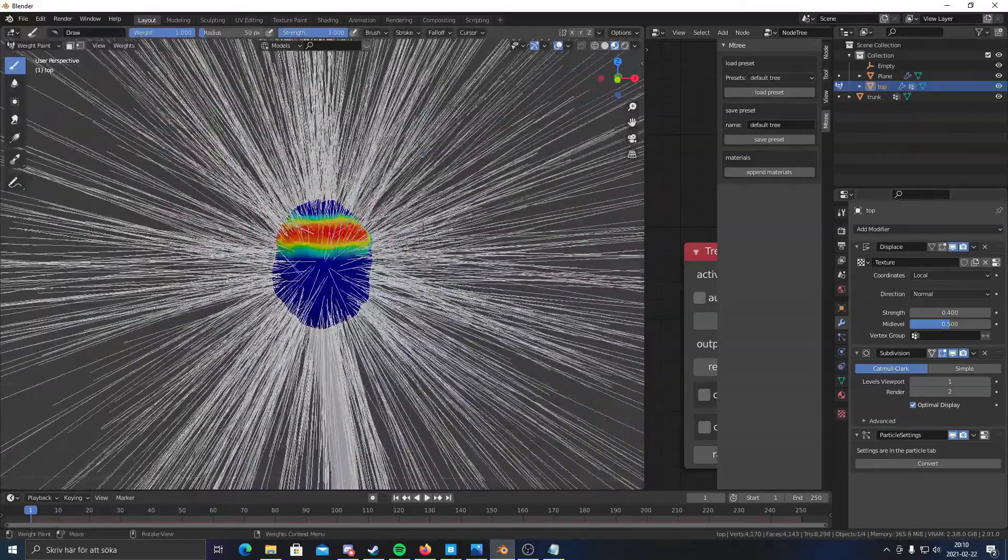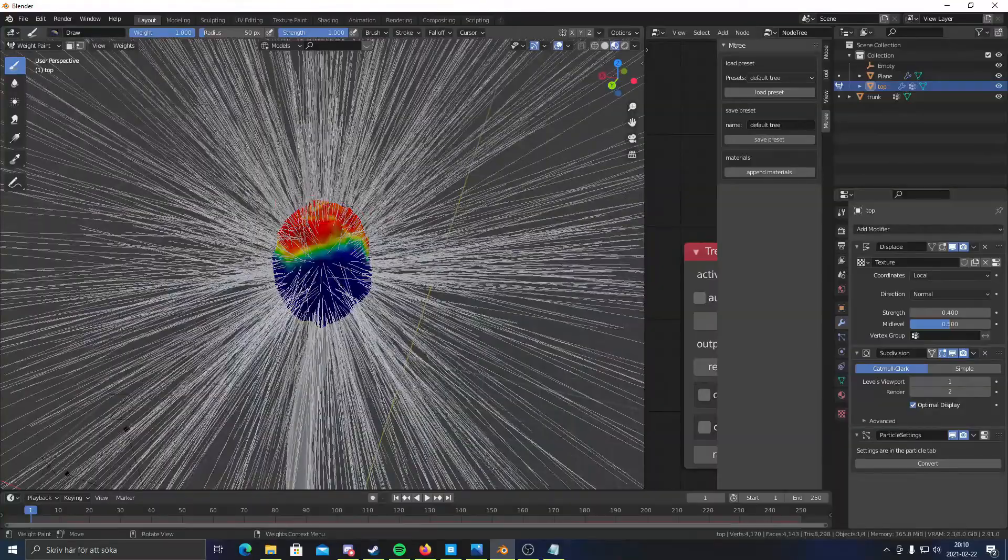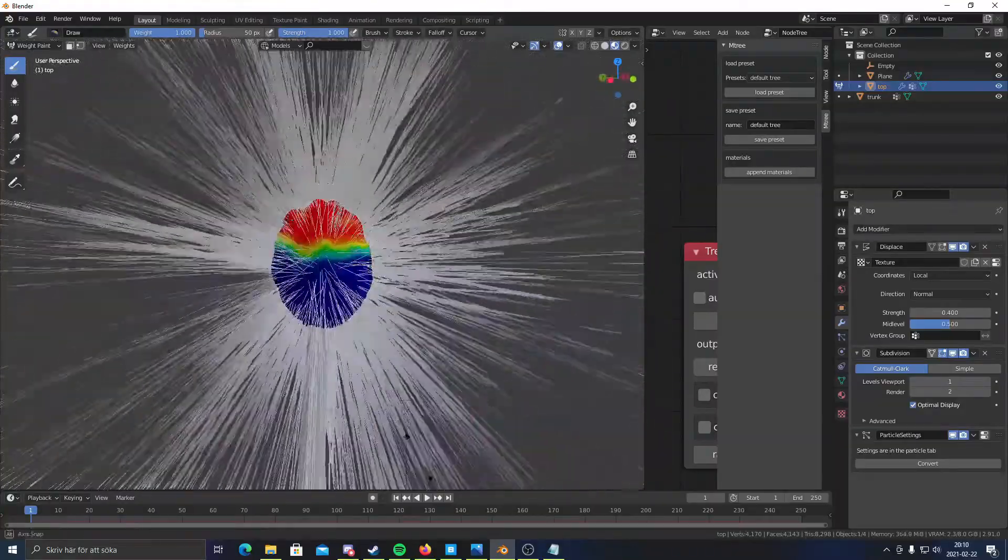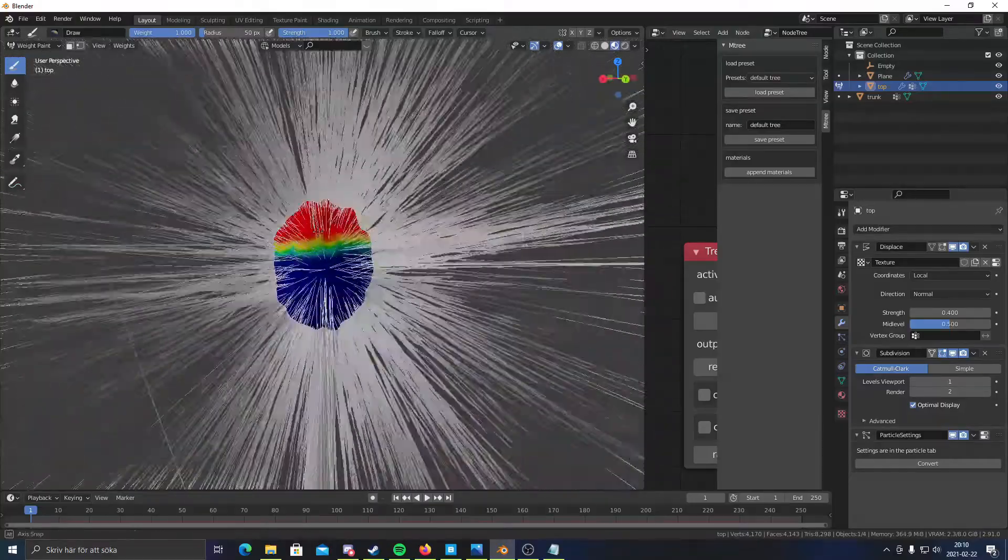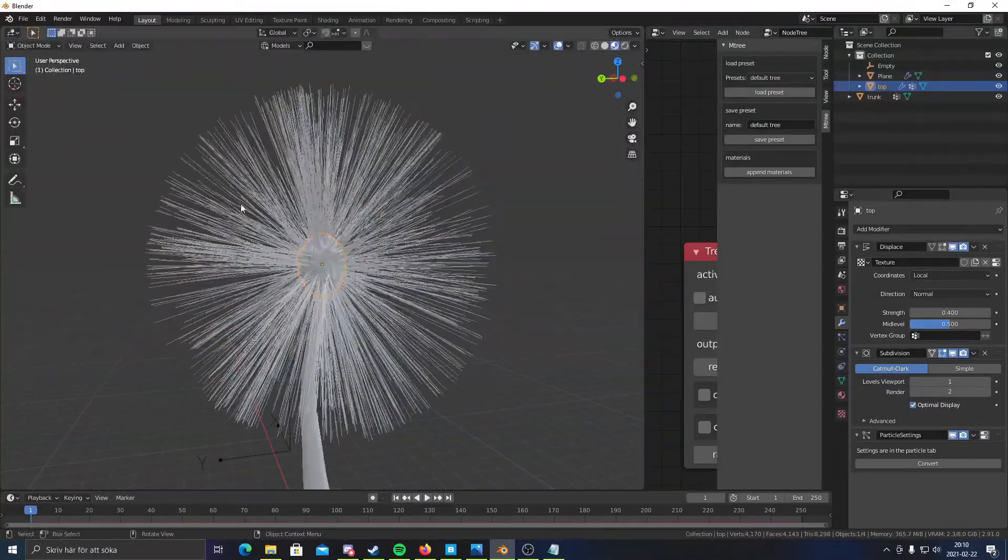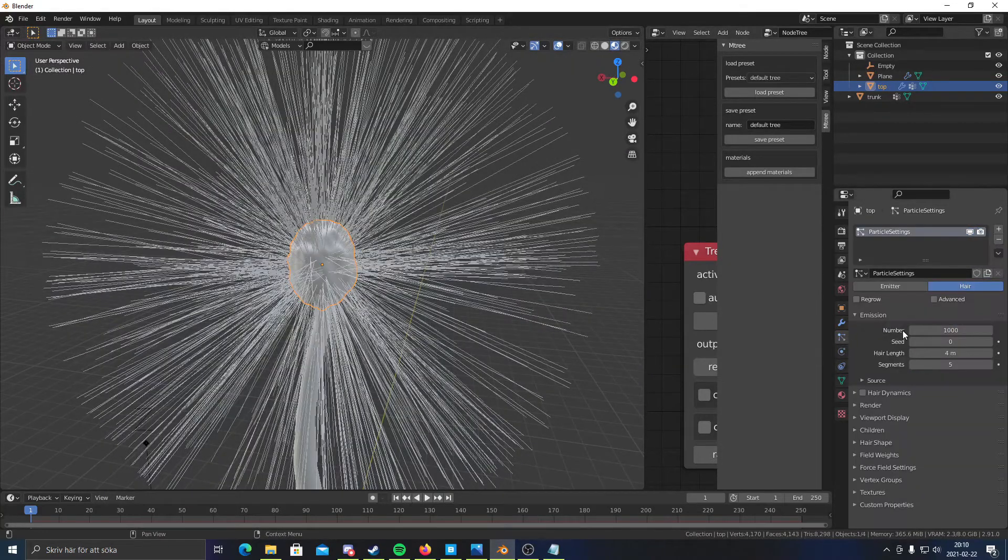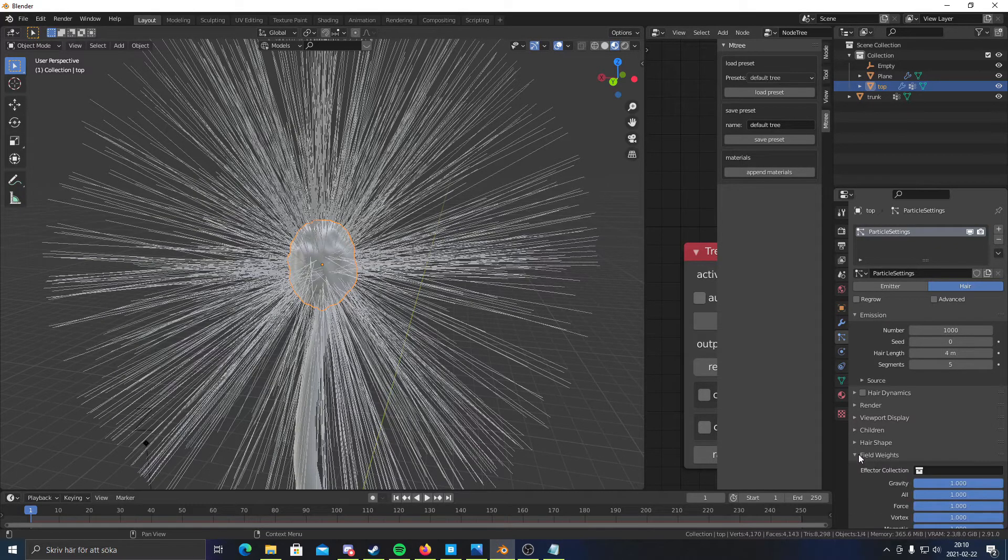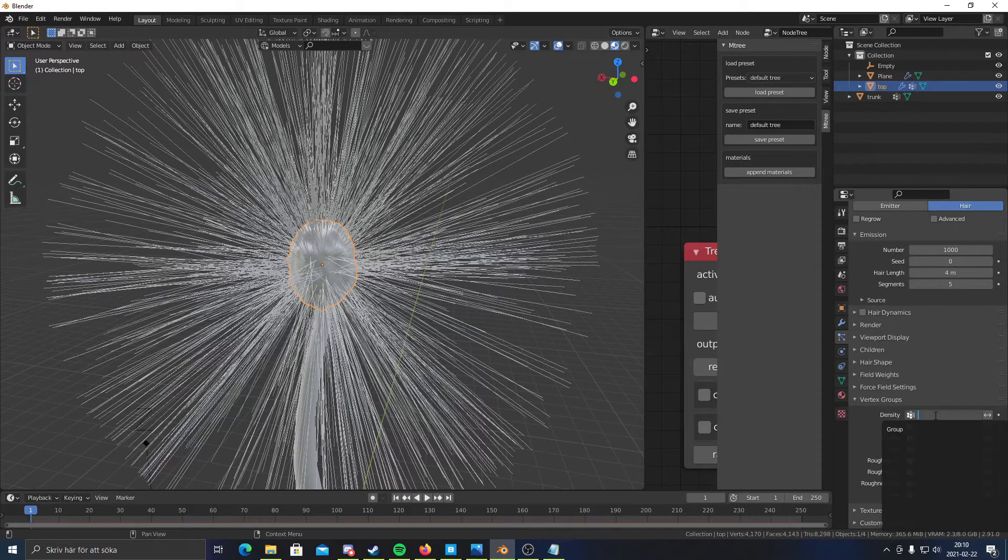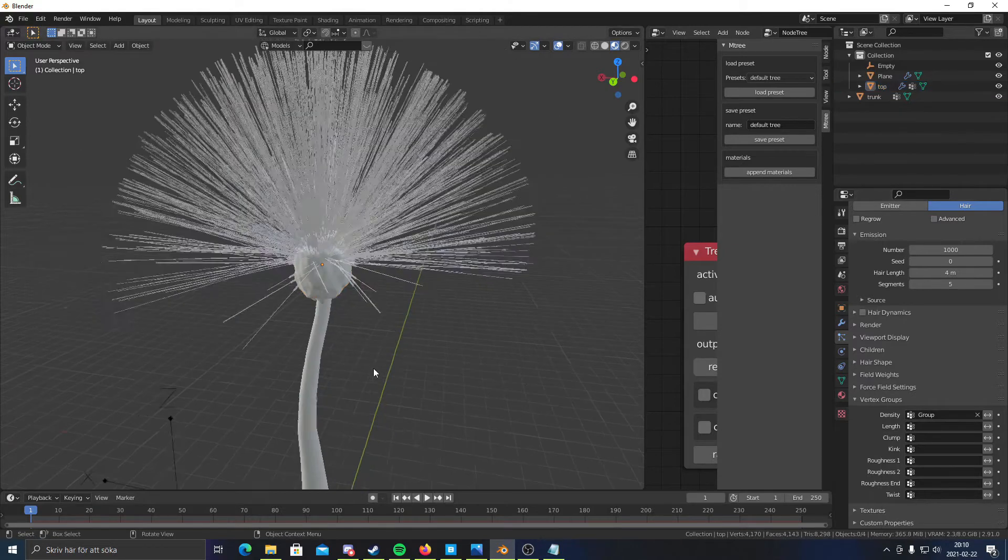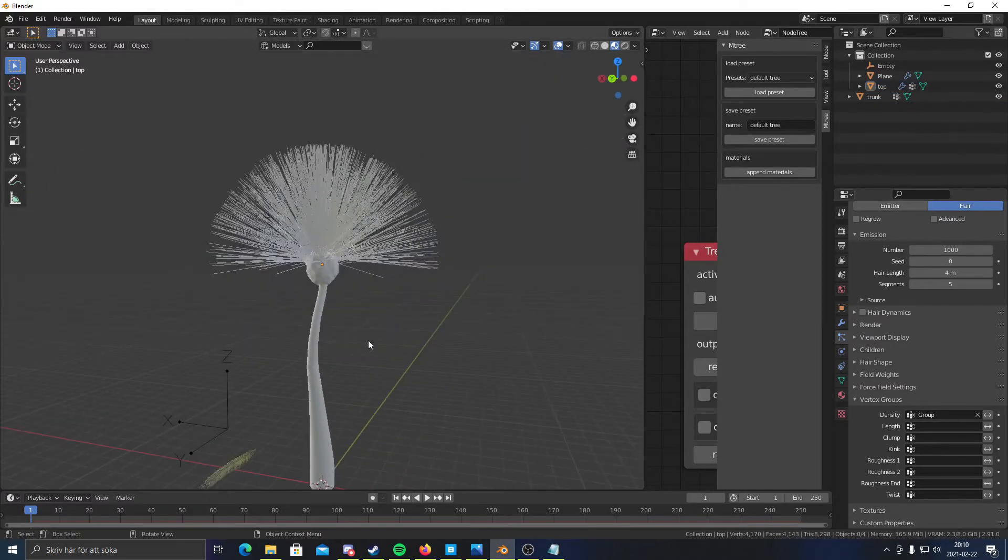And then I'm going to go to weight paint and paint the top. Like so. I think that looks good. Perfect. I'm gonna go out of weight paint and then I'm going to go to the particle settings right here. And find vertex groups. So you're gonna click this, just click here and click group. And you'll see the top part will only emit the hairs.